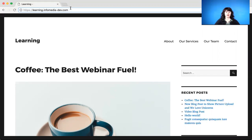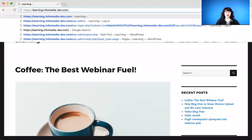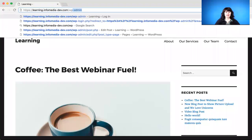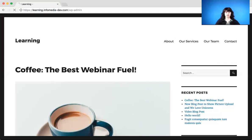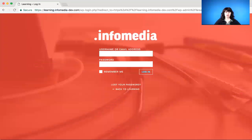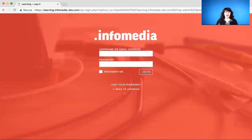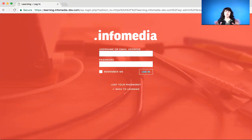So you want to type in backslash wp-admin, and then hit enter. And this brings up your login screen. Now, as far as your dev site and your main site, they look exactly the same, but once your site has launched, never log into your dev site again.